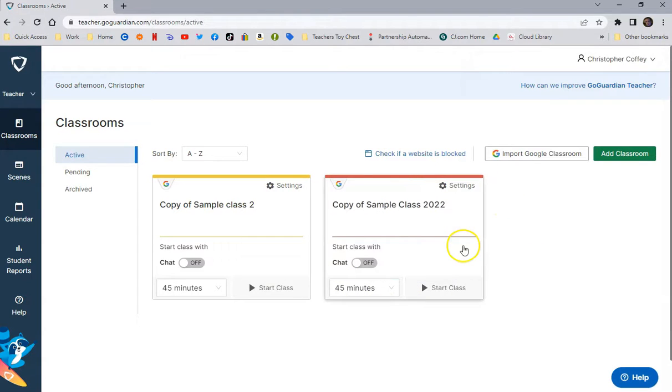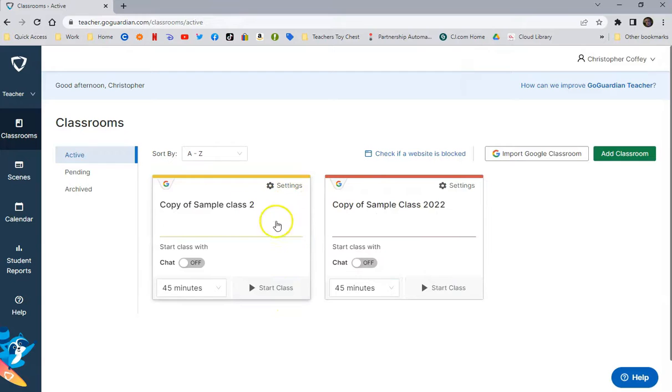So now that I have them here, I could simply just come in here and click Start Class anytime I wanted to monitor.